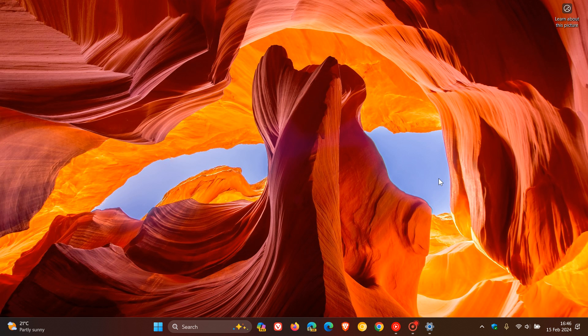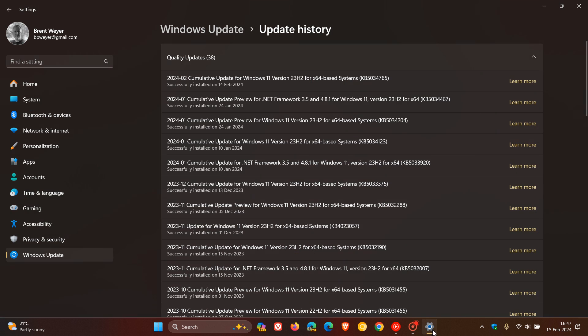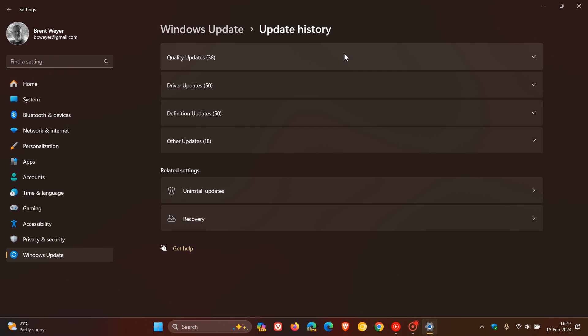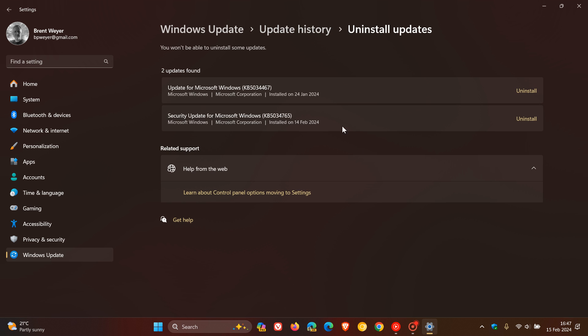Then something else you can also try is uninstalling and reinstalling the update. Apparently, according to posts on Reddit, some users are saying that uninstalling and reinstalling the update has actually resolved the issue. To uninstall the update, we head down to the bottom of our update history page, click on Uninstall Updates, and here you'll see KB5034765.